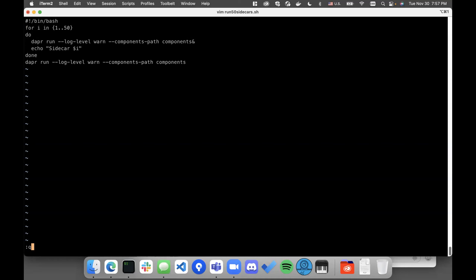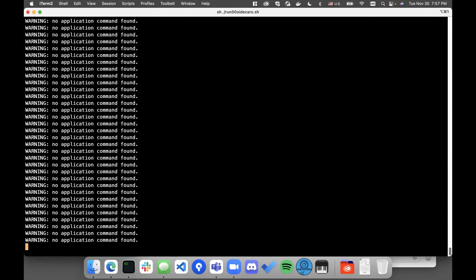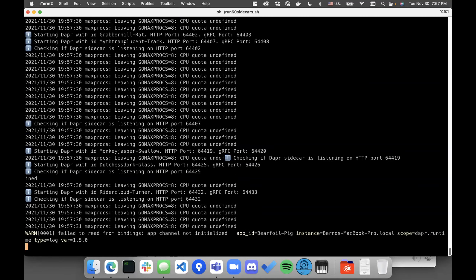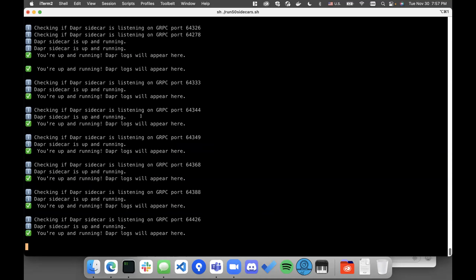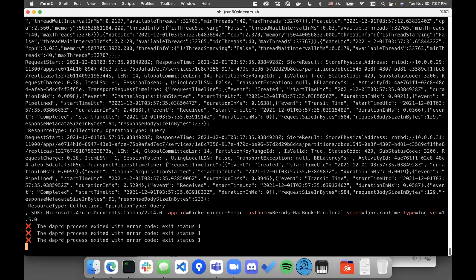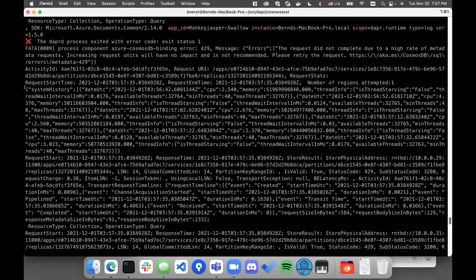Here's my bash script to launch a bunch of sidecars on my machine. Until I get a bunch of errors, I'll quit and we can see what's happening. It won't take very long to fail — you can already see it failing. And what we can see in here is an error for 429 — requests did not complete due to metadata requests. This is something that happens with Cosmos DB upon initialization of connections.